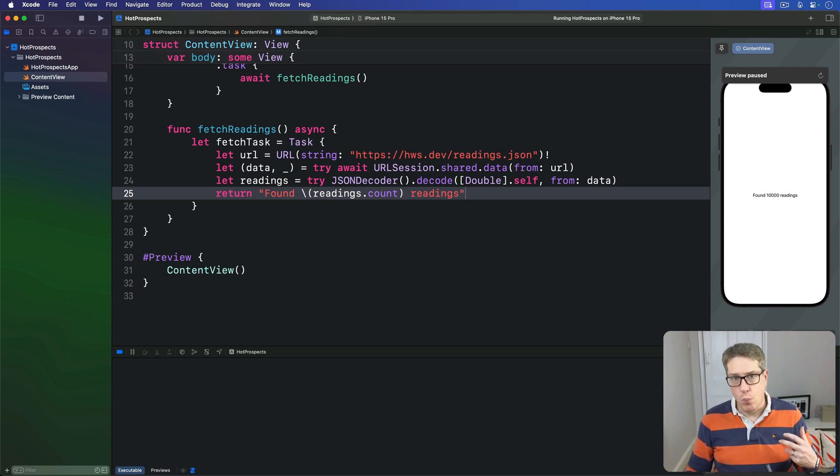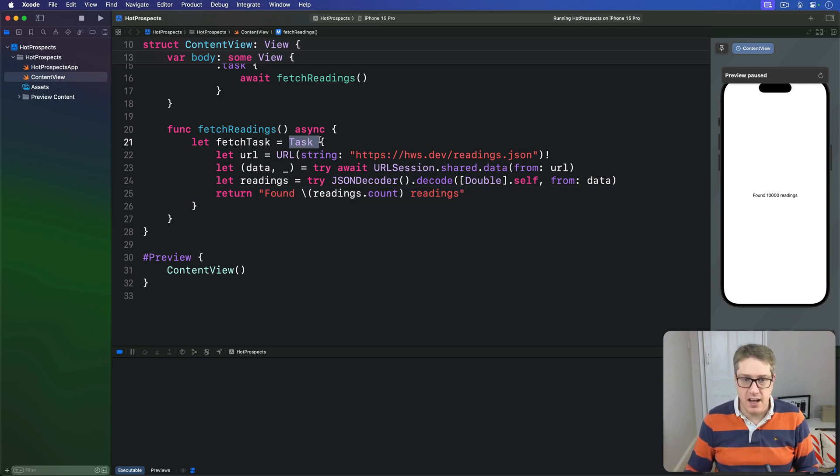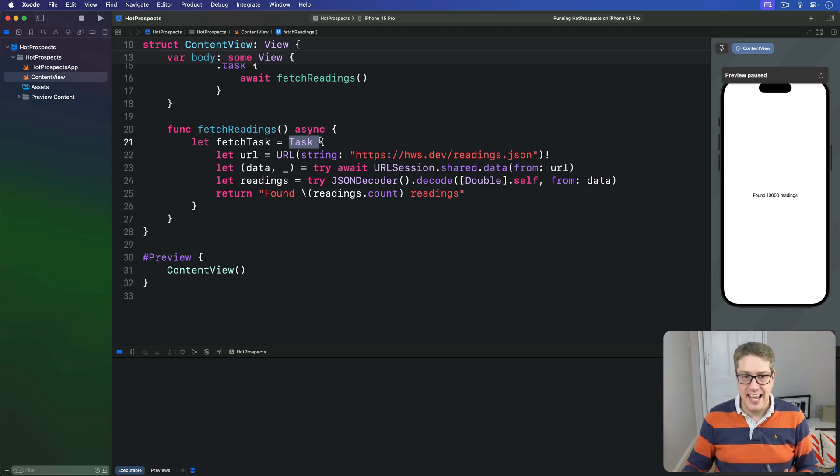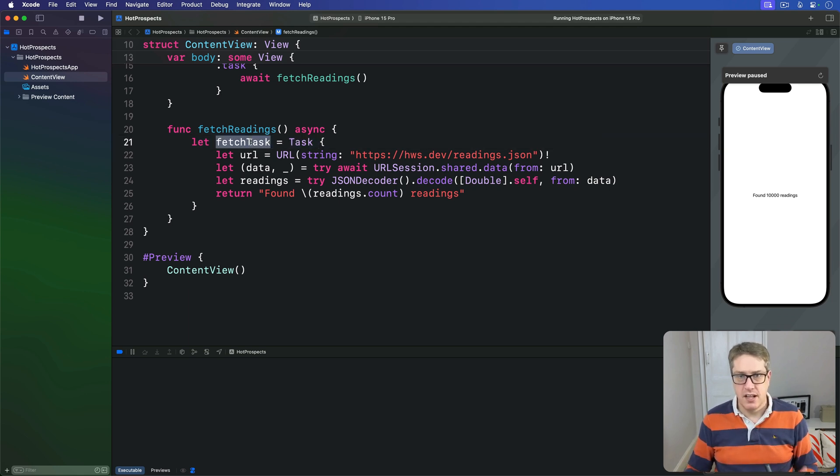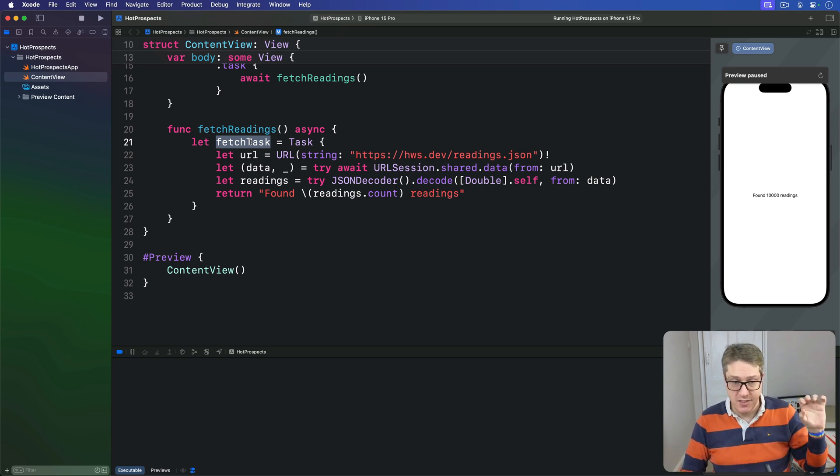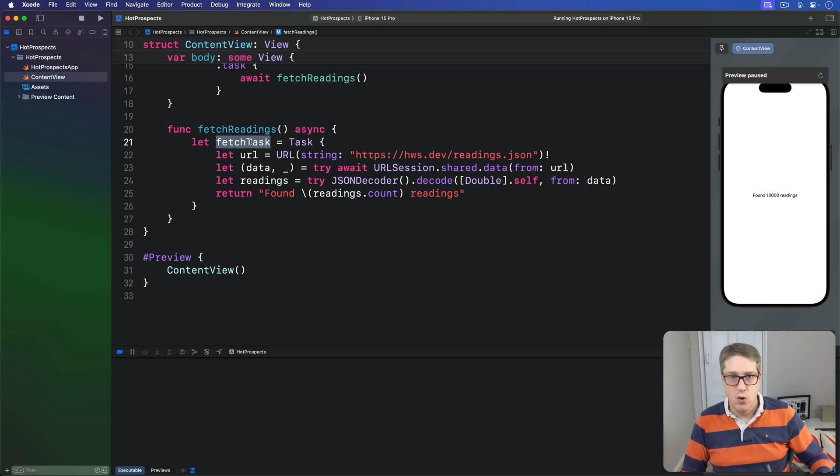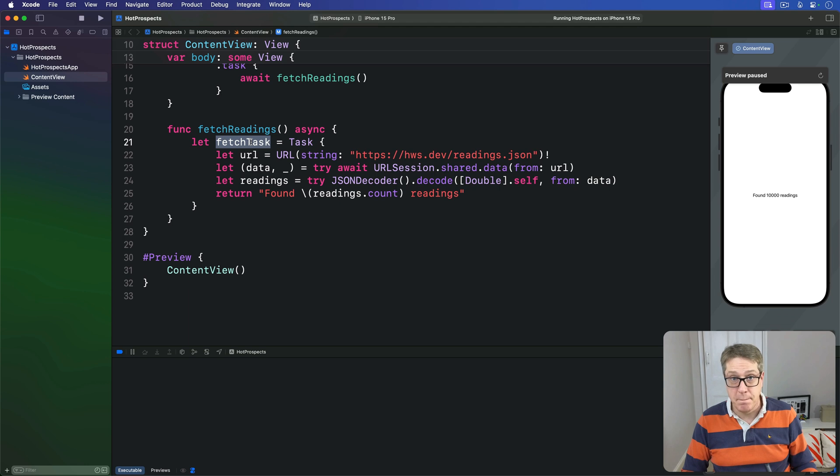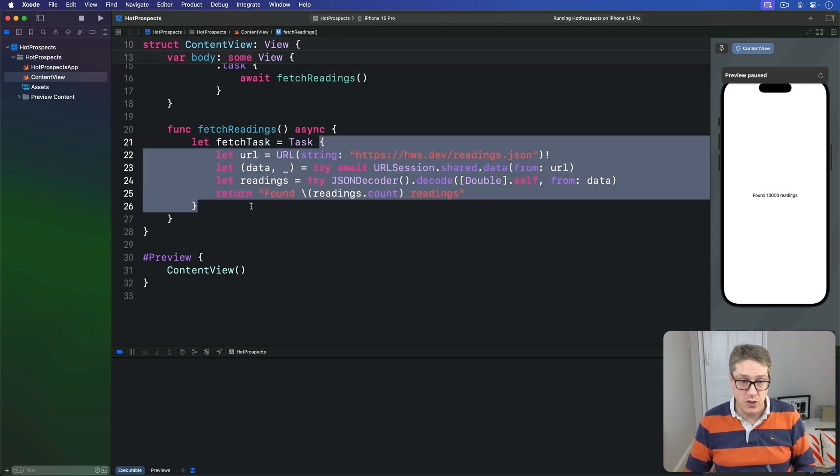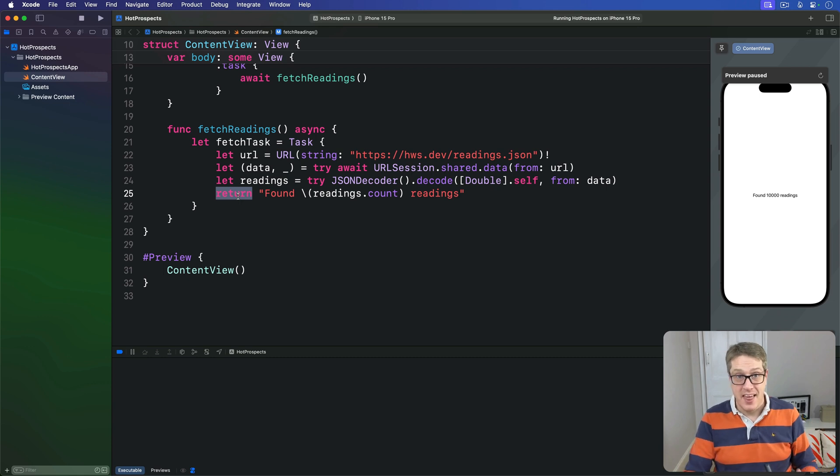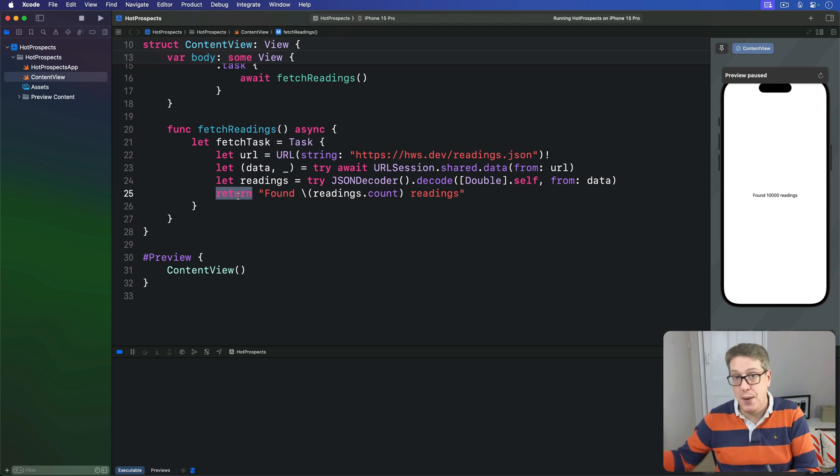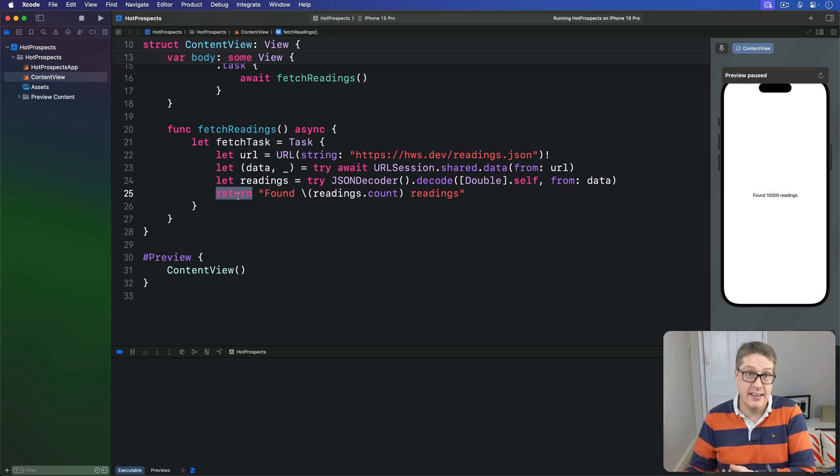Now we've used tasks before to launch pieces of work, but here we've actually given this task initializer the name of fetch task. I create this thing, run the code, and assign that to the resulting constant fetch task. And that's what gives us the extra flexibility to pass this thing around or cancel if needed in the future. Notice how this task closure, this work we're doing, now returns a value. That value gets stored in our task instance so we can read it in the future when we're ready, or of course handle errors.